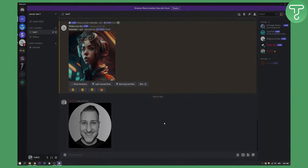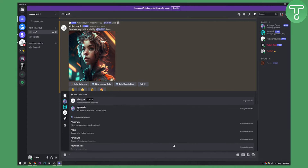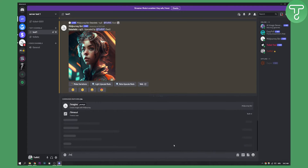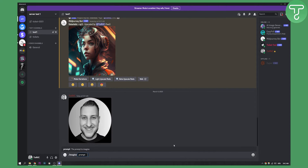So let's copy that and go here and type in a prompt — which is going to be 'imagine' — then paste the image URL and type in the specific style that you want the image to be in.